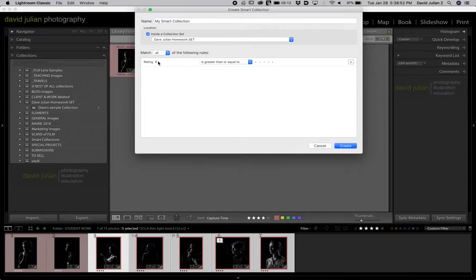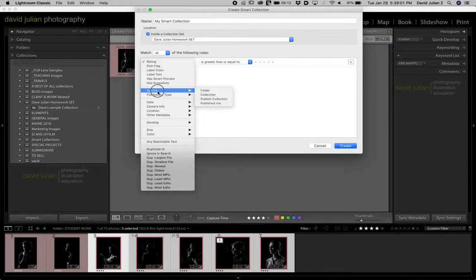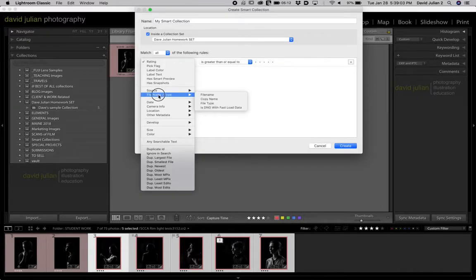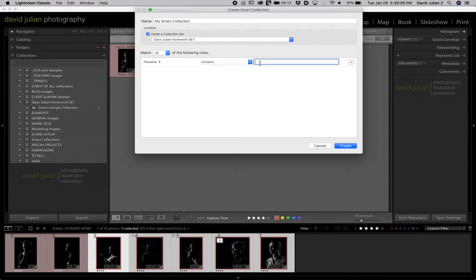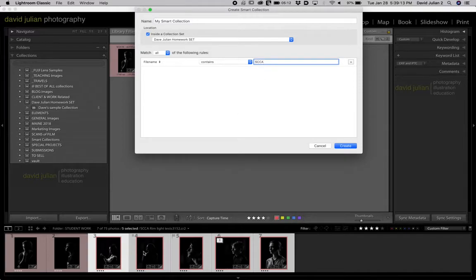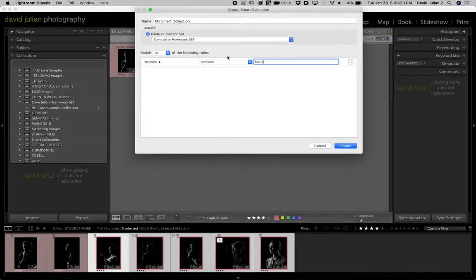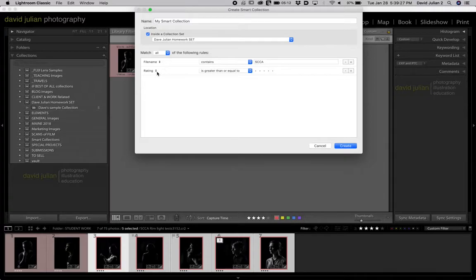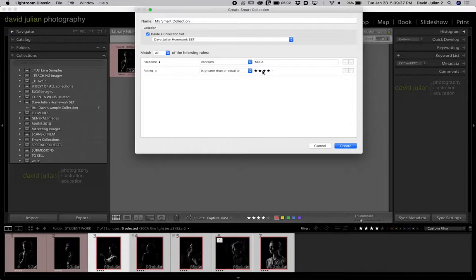And then you're going to have to give this smart collection some attribute or instruction to find photos. The best way to do that is to either ask for photos that have been given a certain rating or their file name. So you could go down here to file name, file name contains. Let's see, I could put SCCA in this case because these photos here are ones I photographed at Seattle Central. So file name contains. And then the other thing is I want you to add a second attribute.